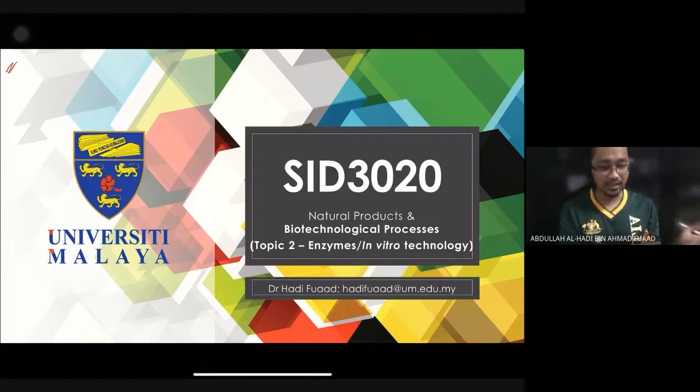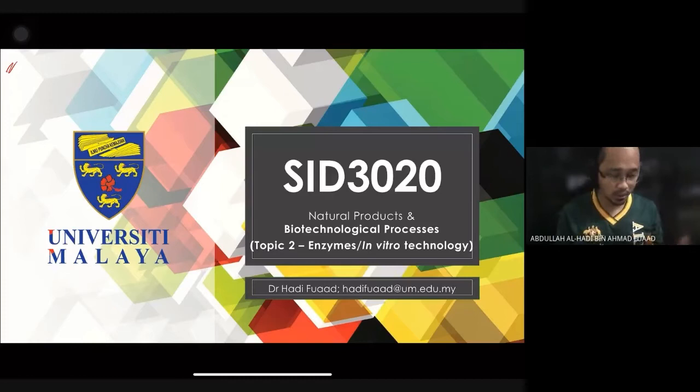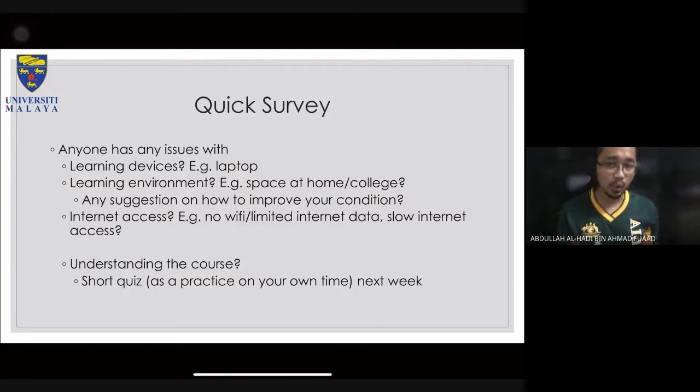Today we are going to look at topic number two, which is enzymes, or what we call in vitro technologies for biotechnological processes. If you do have any issues, please let me know.